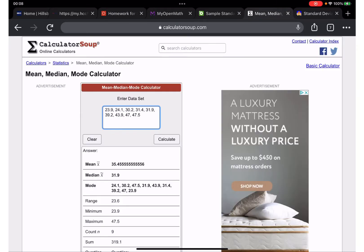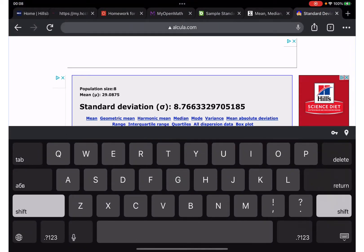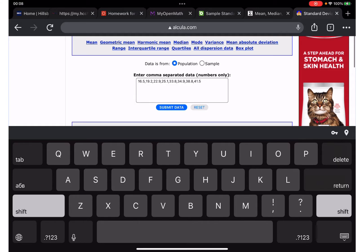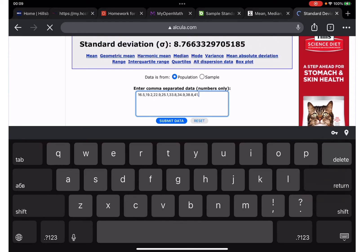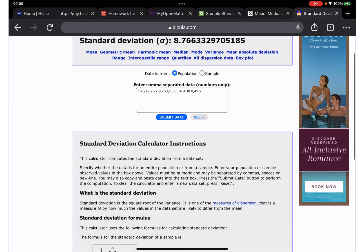We also need the population standard deviation. Let me enter the data here for that. The page is freezing on me — it might be the connection or my iPad.